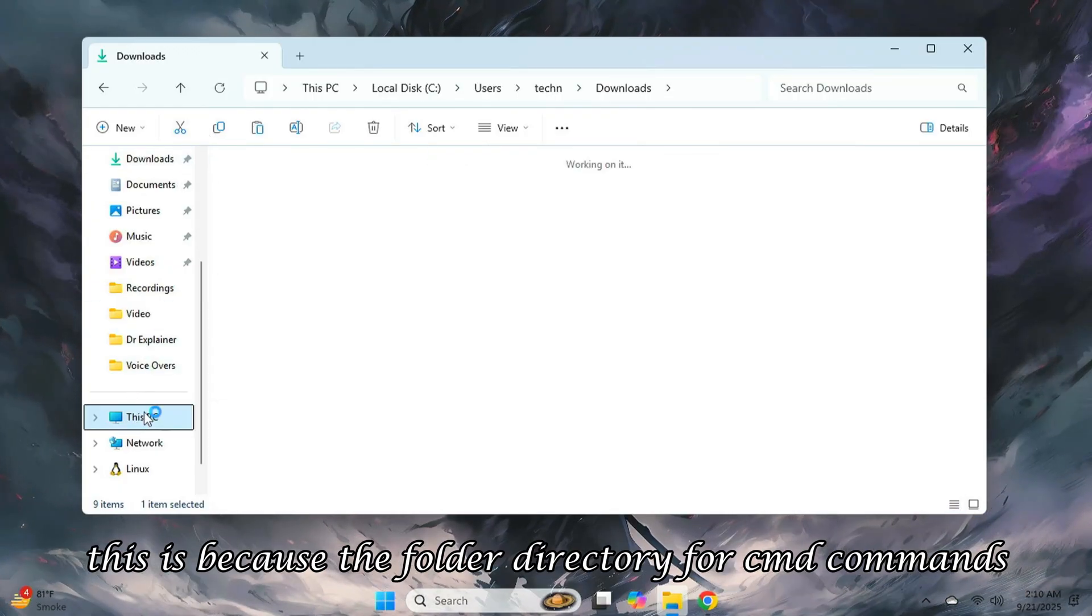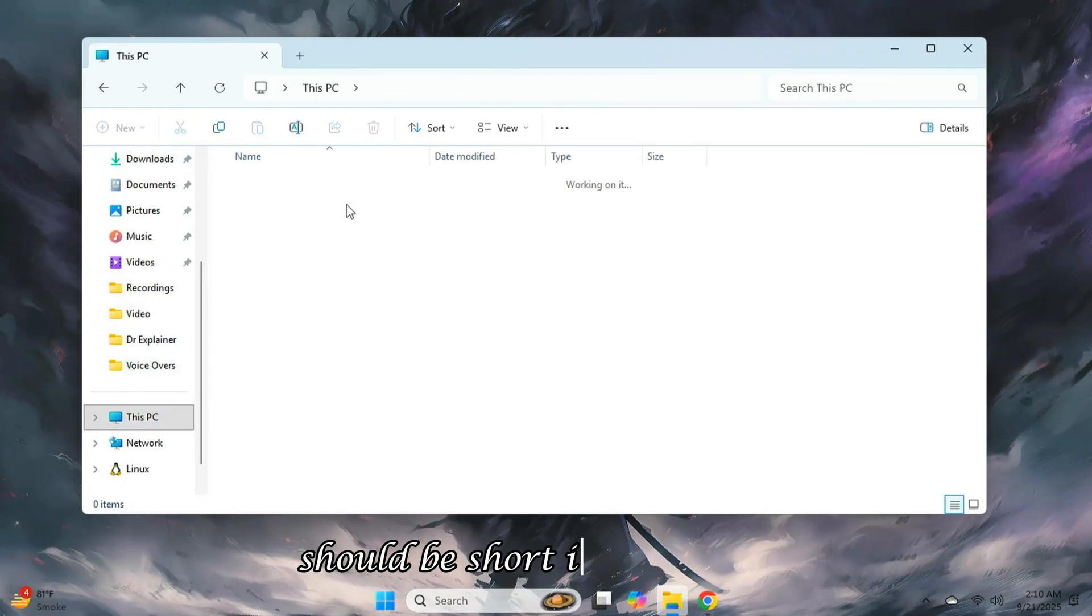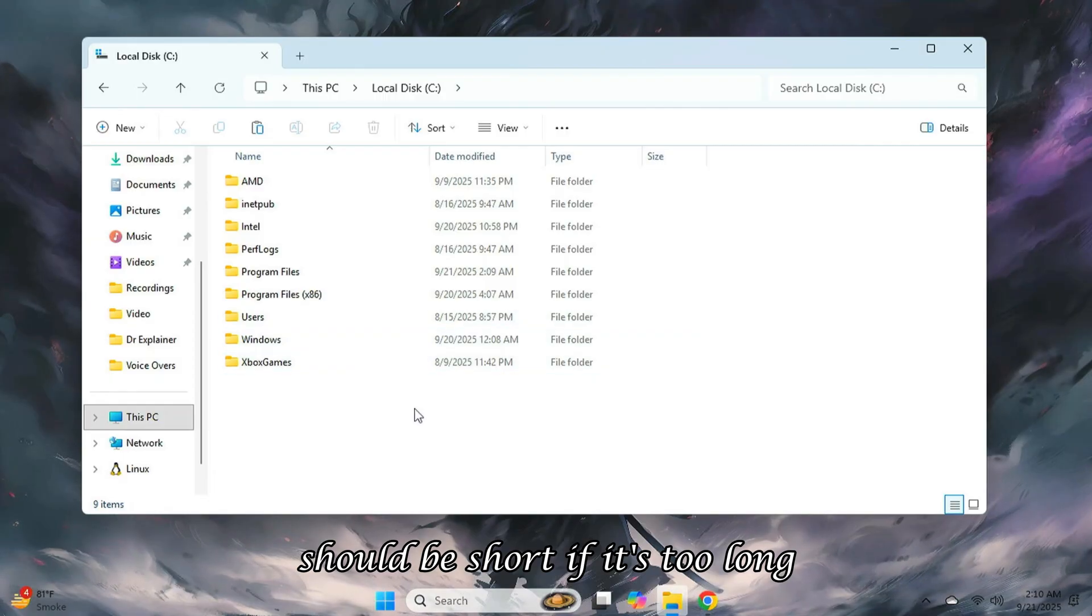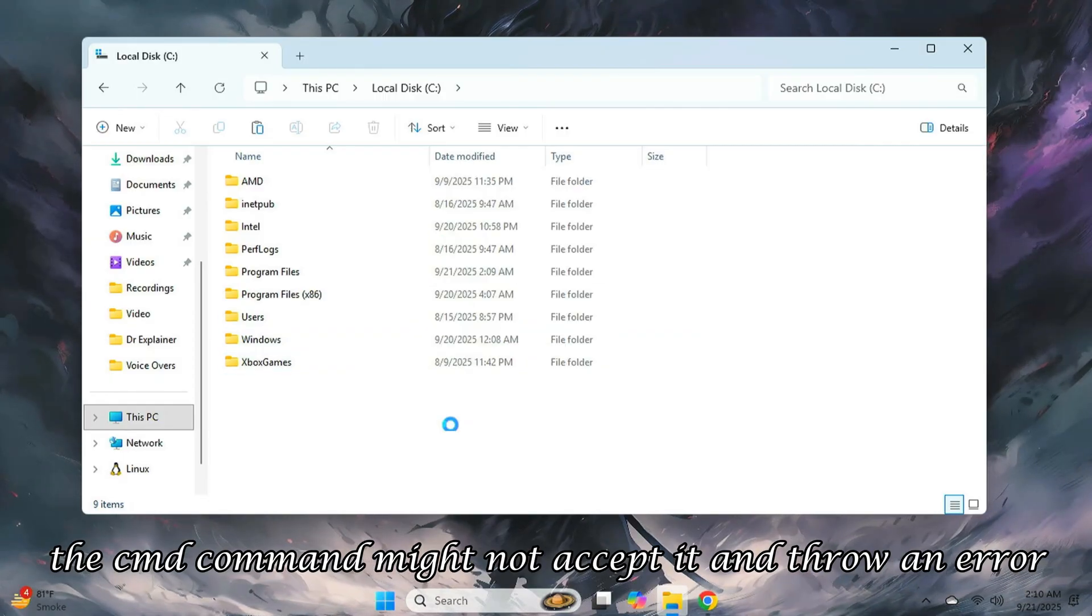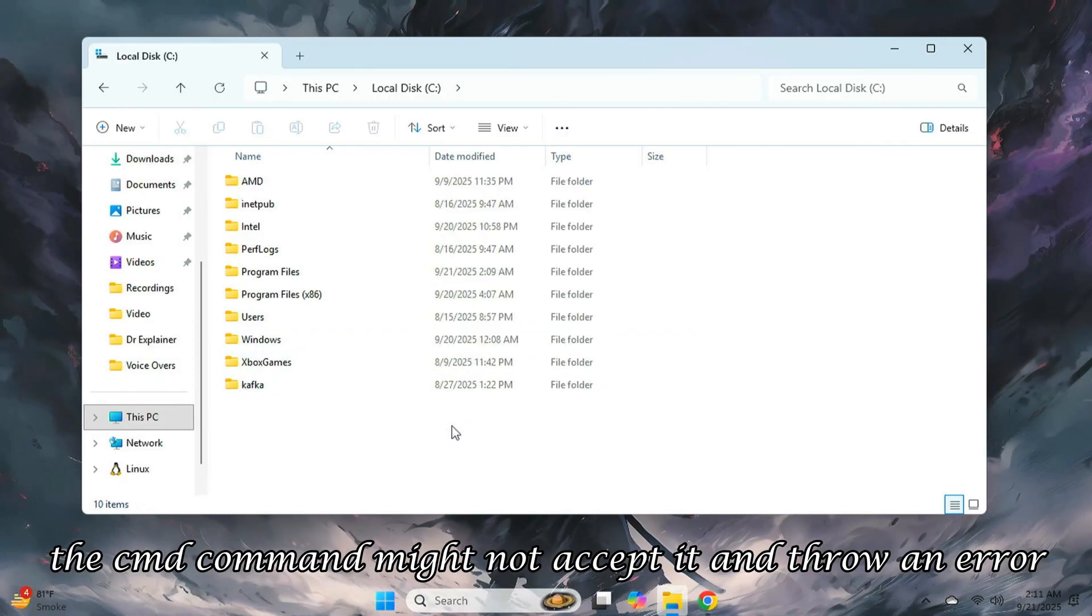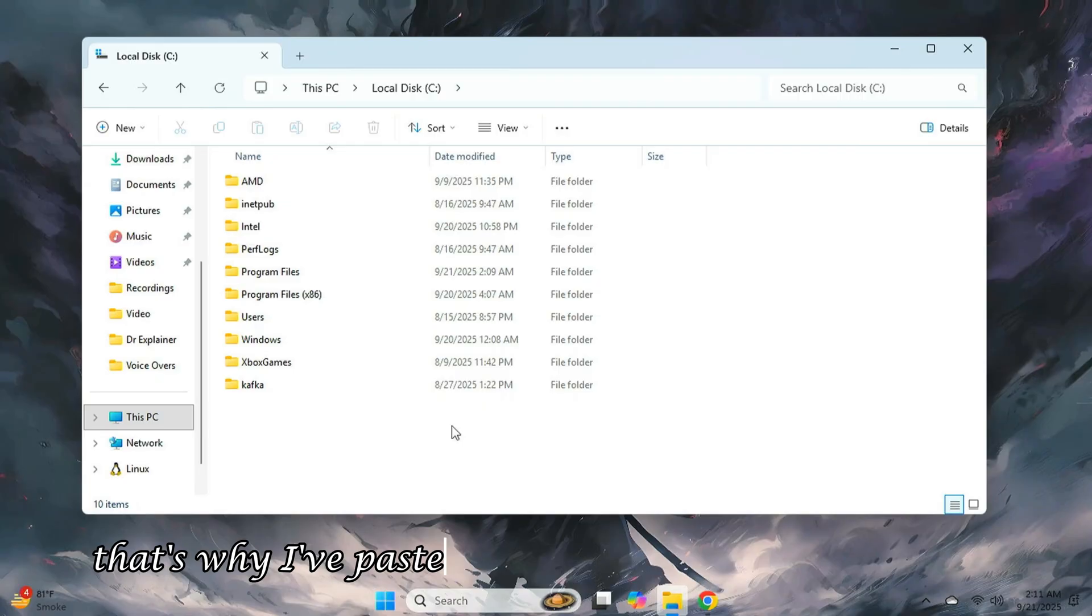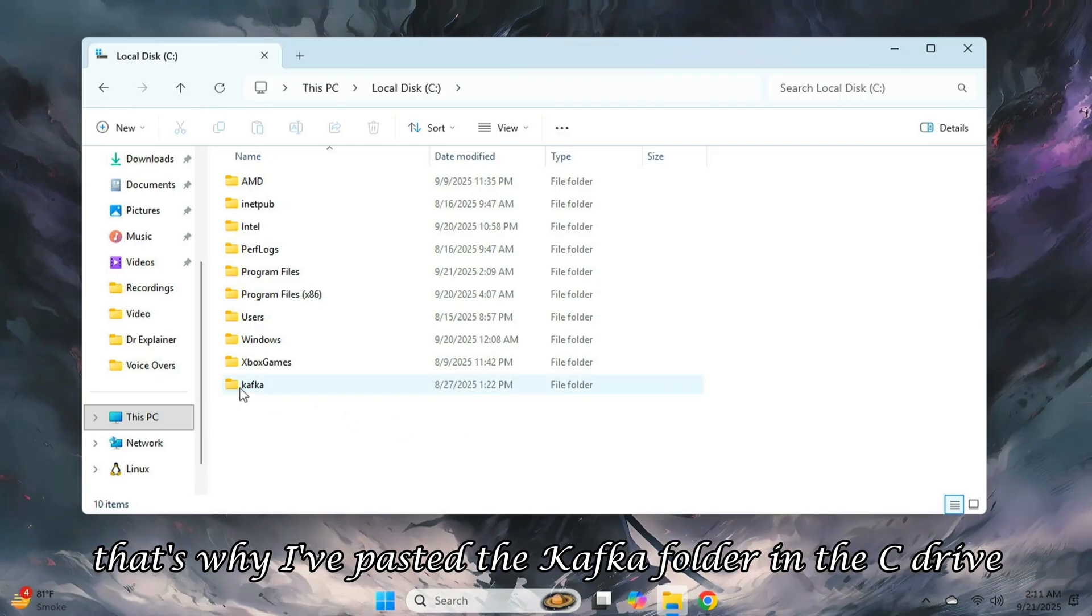This is because the folder directory for cmd commands should be short. If it's too long, the cmd command might not accept it and throw an error. That's why I've pasted the Kafka folder in the C drive.